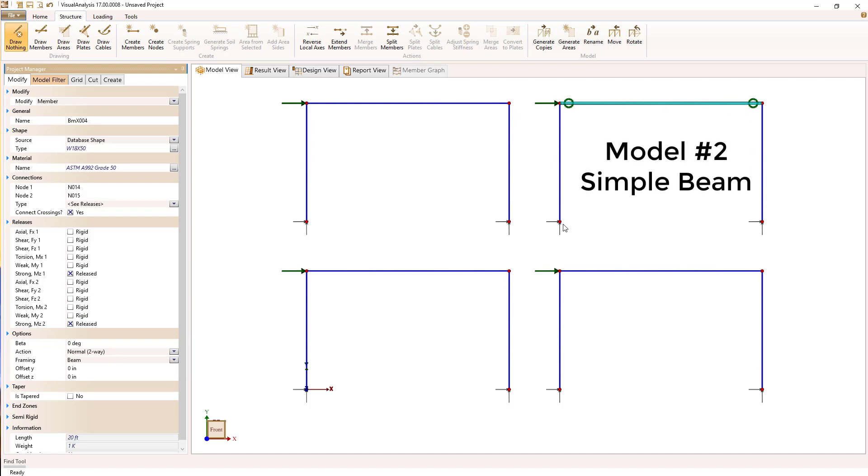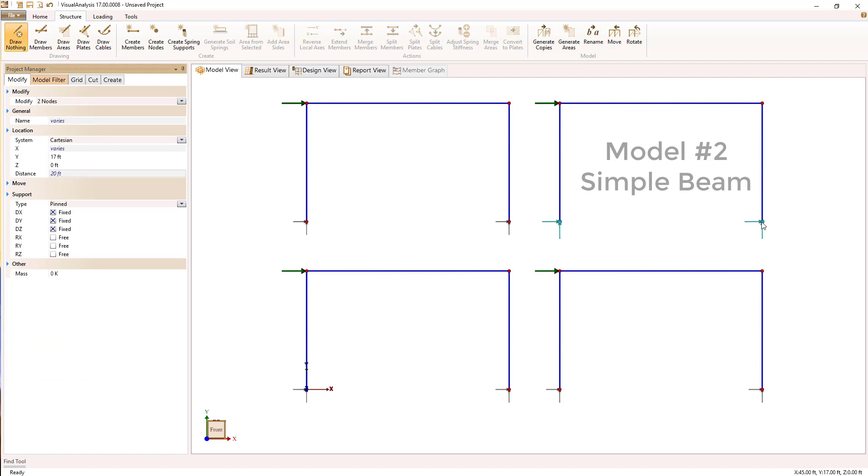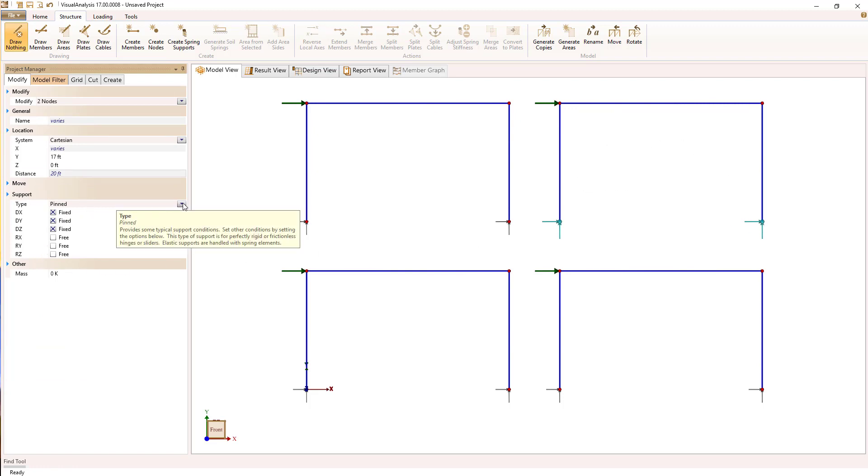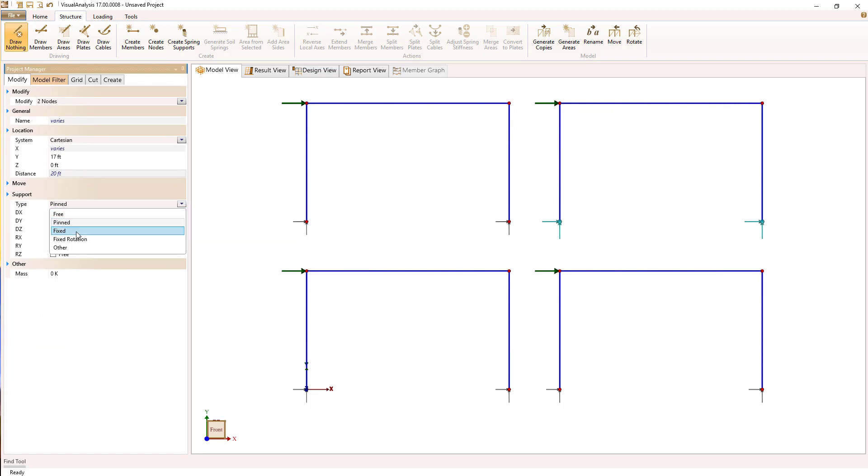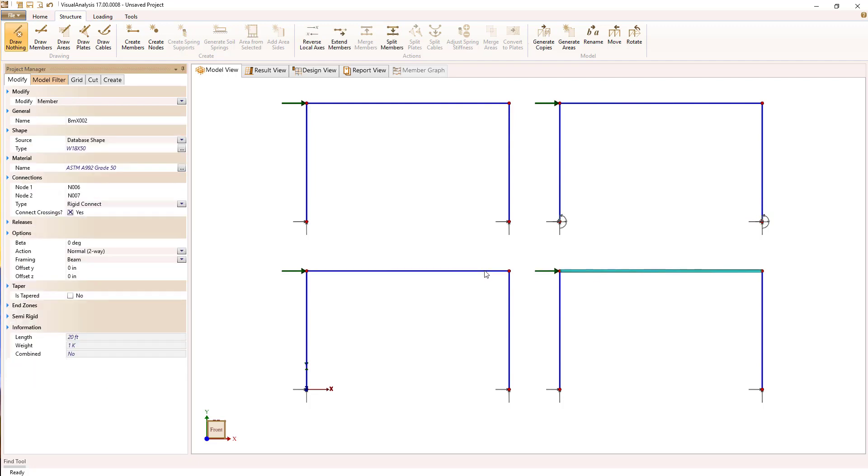If I do that, I'm going to have to add some supports here because otherwise we're not going to be stable. So I'm going to add some rotational supports at the base. We'll assume those base supports are fixed.